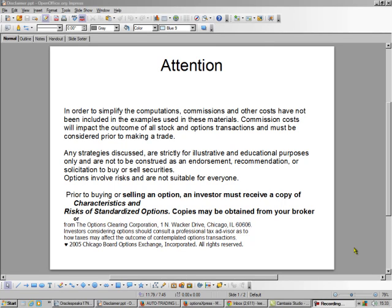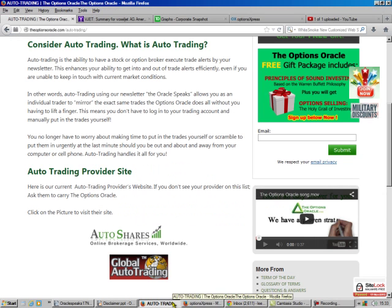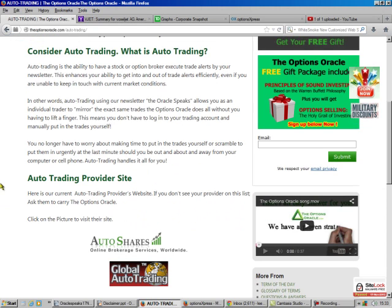Hello, this is Brad Lee, the Options Oracle, and we're going to make some money today without necessarily owning the stock. I'm going to show you how to do this, but if you don't have time, consider auto trading.